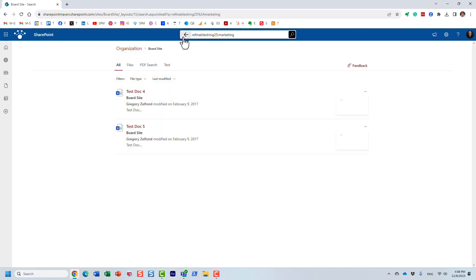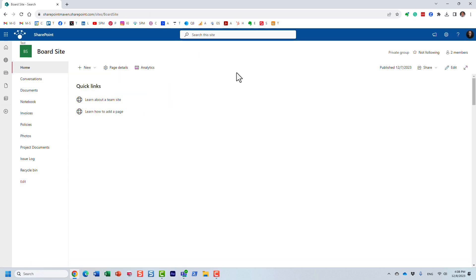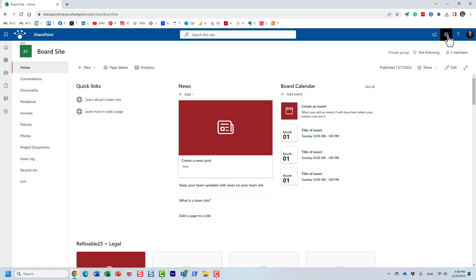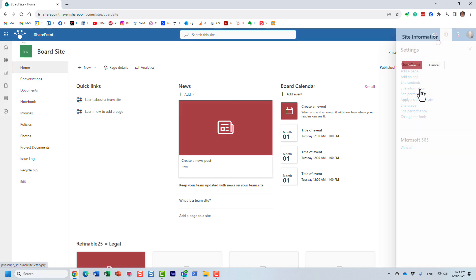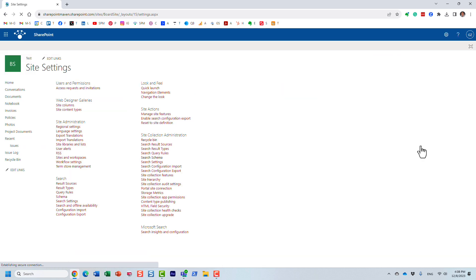So what we are going to do, what we can do is associate this managed property with an alias that will make a little bit more sense to you. And let me show you how to do that. So once again, we have to go behind the scenes, gear icon, site settings, search schema.